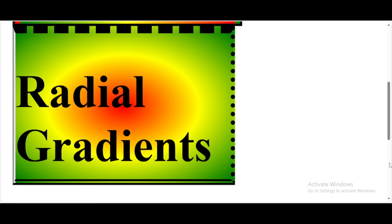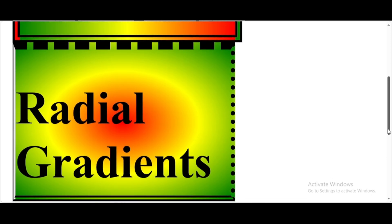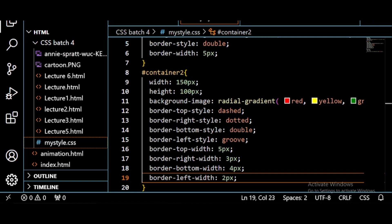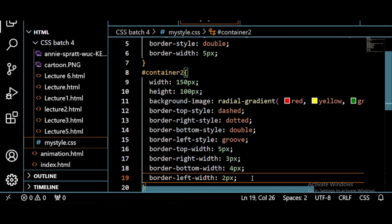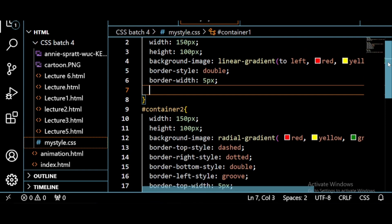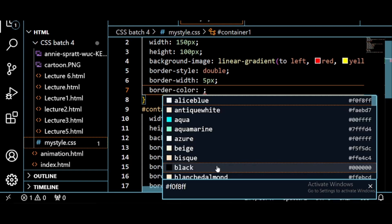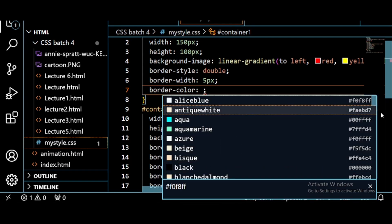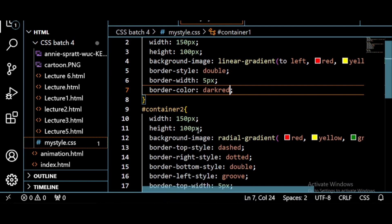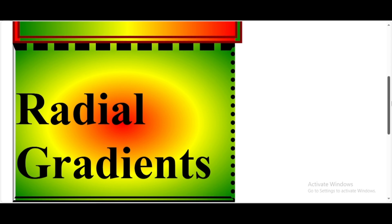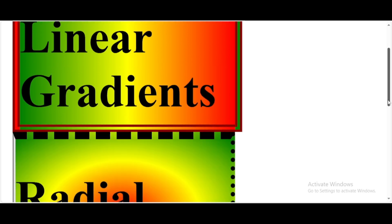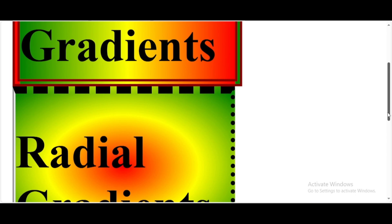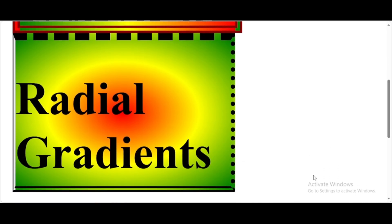So you can give different colors to your border. Here we are giving border-color. Just write border-color. Which color border do you want? We choose a little prominent color so you can see clearly. Dark red. Save this, refresh the page. See, this way you can also give different colors to different borders.